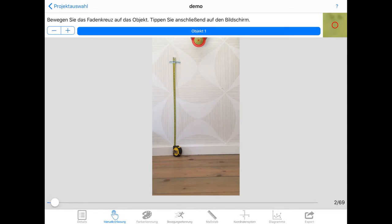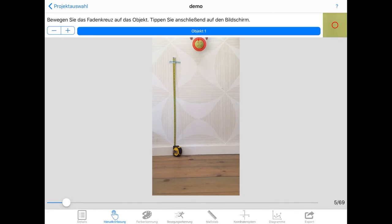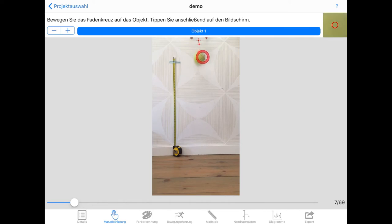So here we're at frame one. This is frame two. You need to move the circle again. And the ball didn't yet move. Now there it moved. So I'll move the circle with the crosshair. And we're going to do this for the full 69 frames.